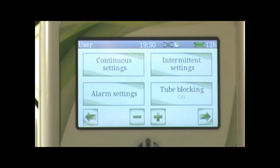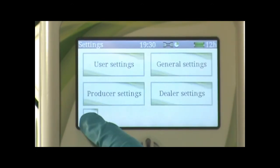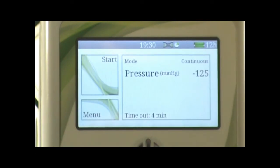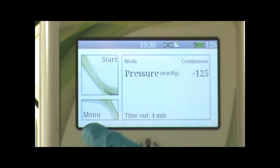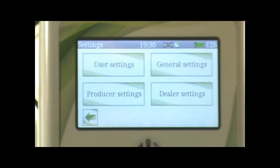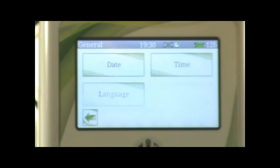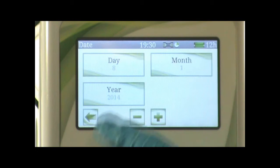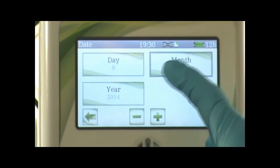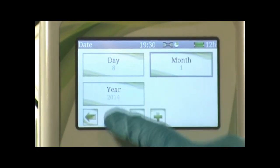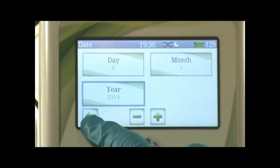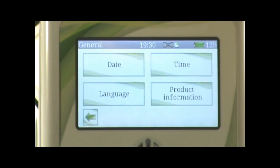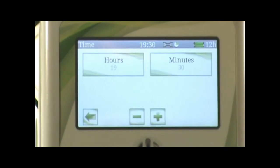Press the back button to return to the main menu. To set up date and time, press the menu button, then general settings, then press date. You can change the date, the month, and the year in this panel. Press the day, the month, and the year, and you can adjust by pressing the minus and plus signs.